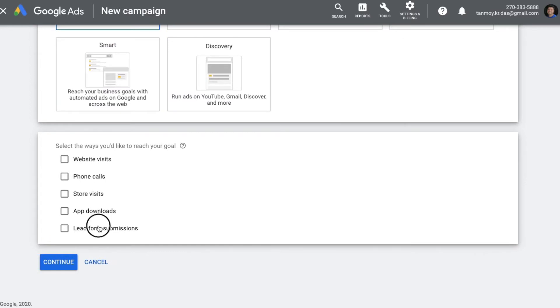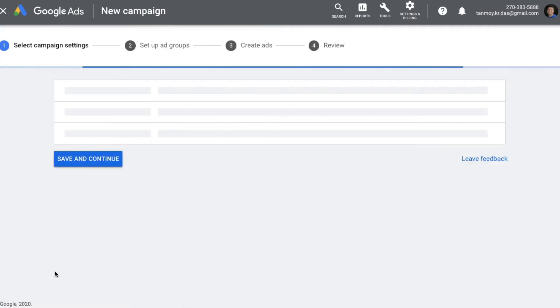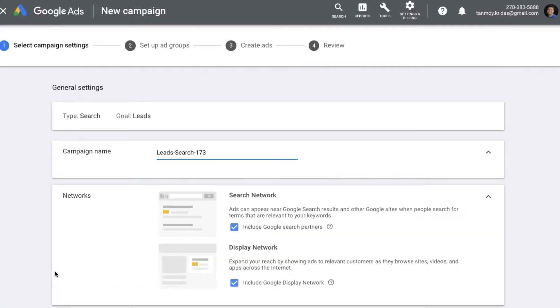I'm choosing the campaign type as Search, and here we are going to select Lead Form Submissions as the way to reach our goal. Click on Continue and now we are coming to the campaign settings page where we can fill up all the details regarding this campaign.